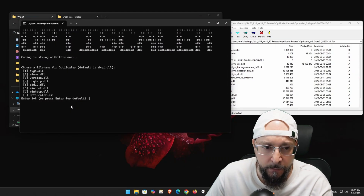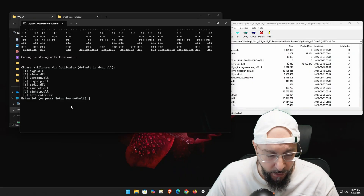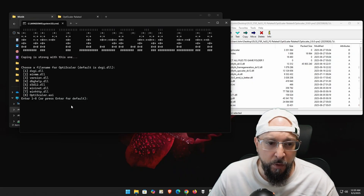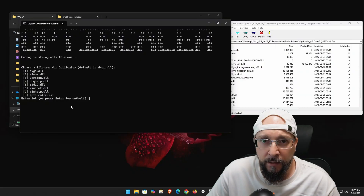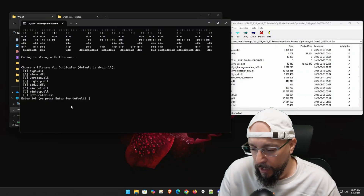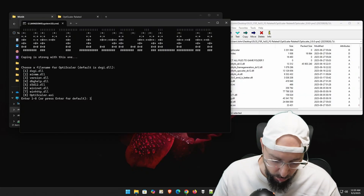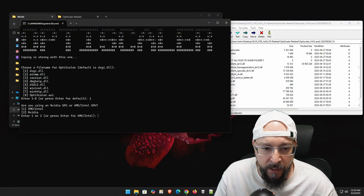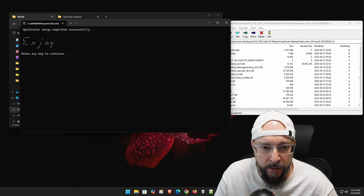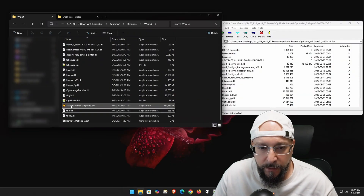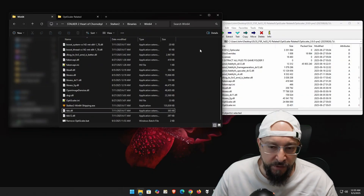Run the setup_windows.bat file as in previous videos. Select the best version for you — DXGI works best for me since I'm not using other mods that use the dxgi.dll file, so I'll go with option 1. Are you using an Nvidia GPU or Intel/AMD GPU? I'll go with AMD/Intel. Will you try to use DLSS inputs? Yes. Press any key to continue and we're done — super easy.